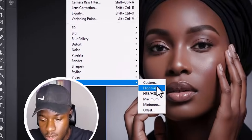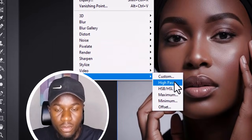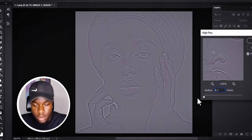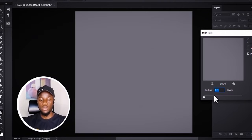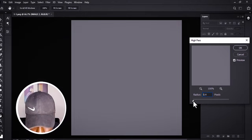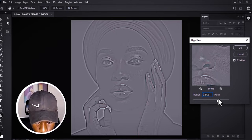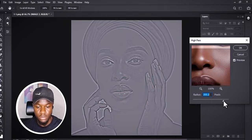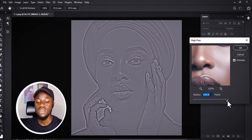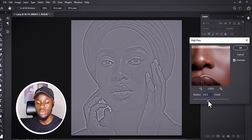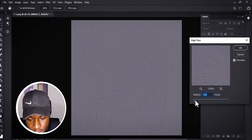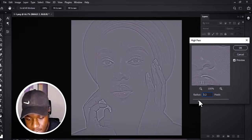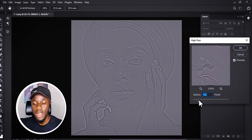On Image Two, come to Filter, Other, and select High Pass. From your High Pass, bring down your radius to 0.1, then slightly take it up. If you take it up completely you're going to have something like this — but we are not going to take it up completely. We are going to gently increase it to the point where we can see a part of her face.